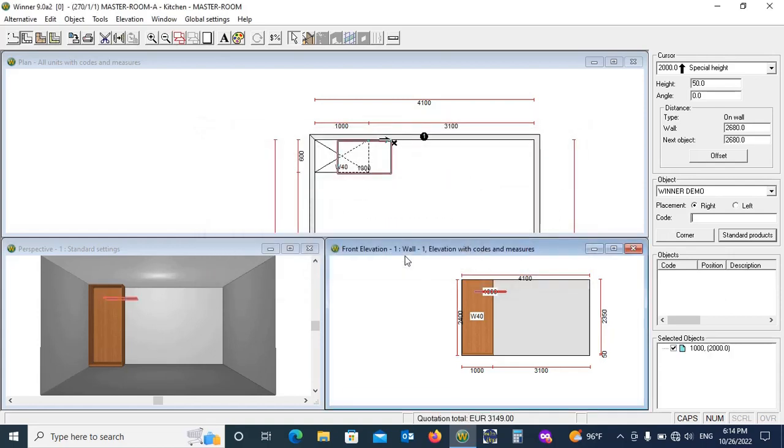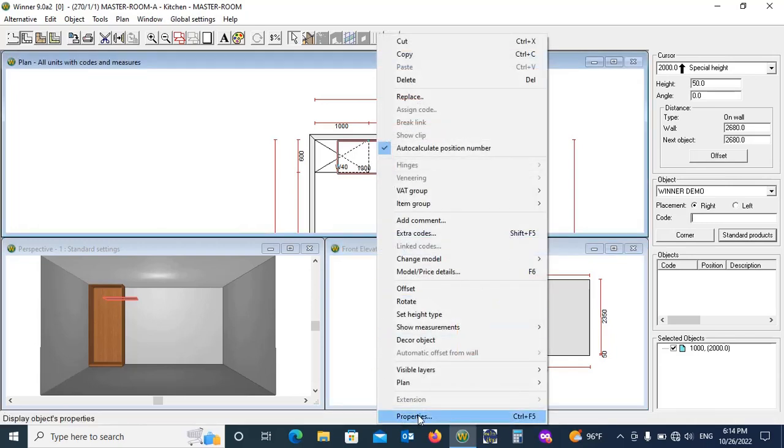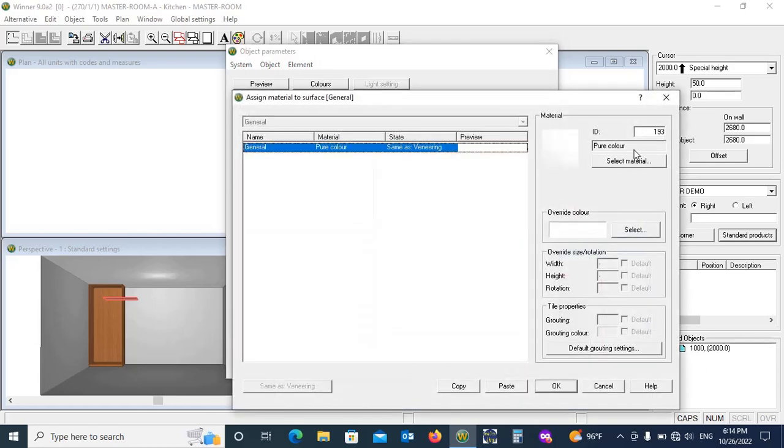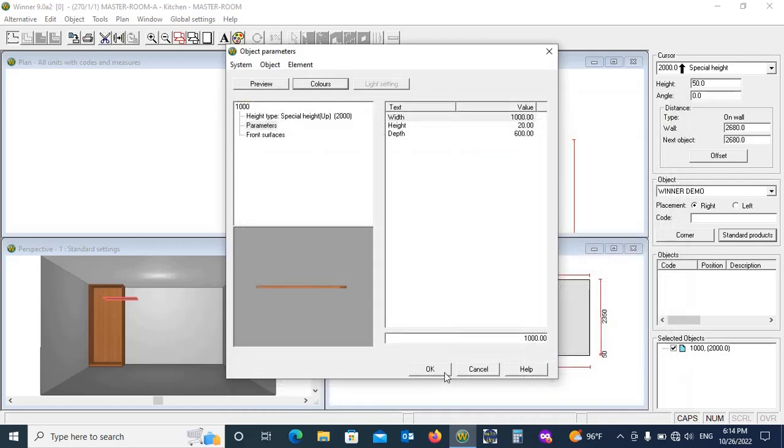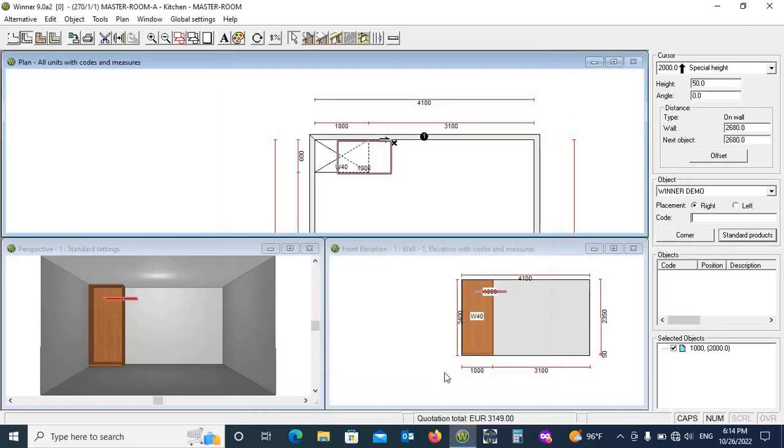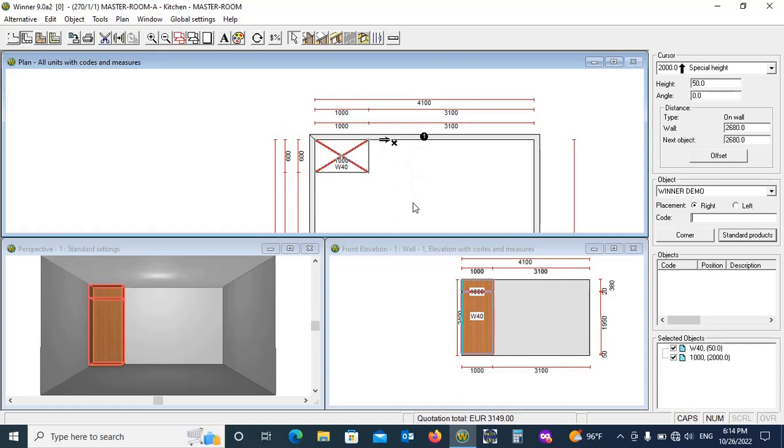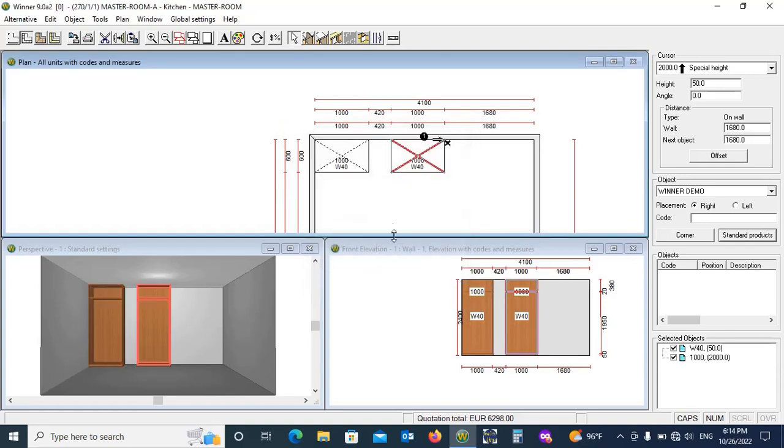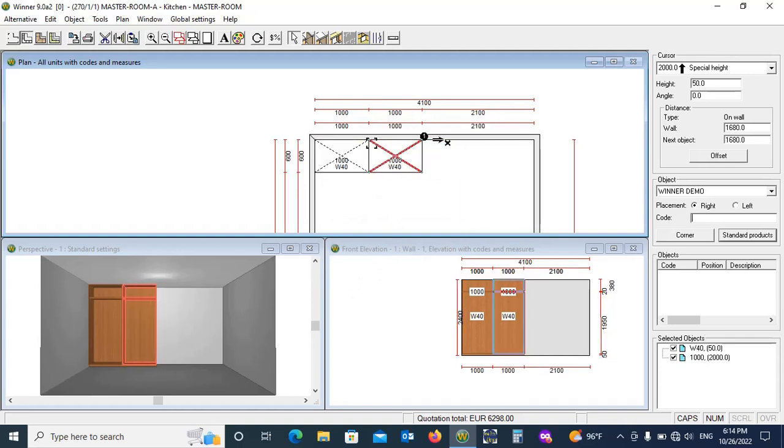Now change its color which is same as the box, 564. You can also change its sizes as per your design and adjust it.